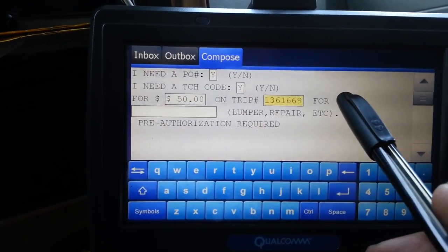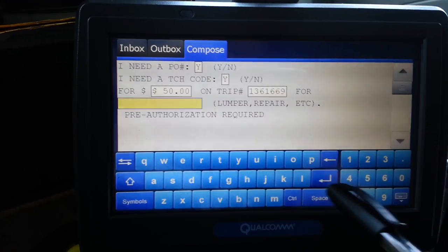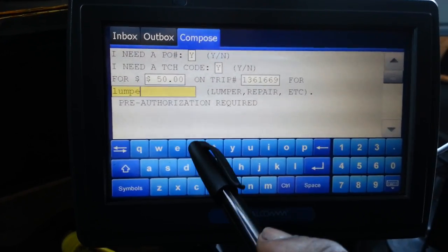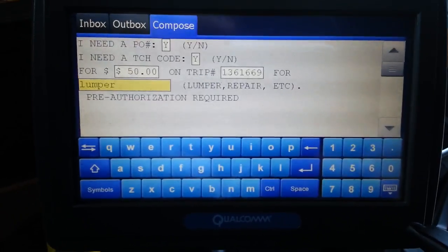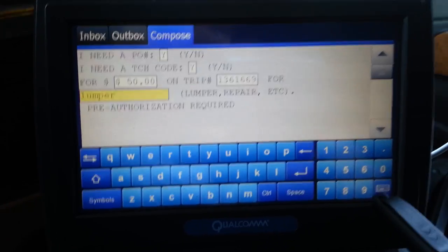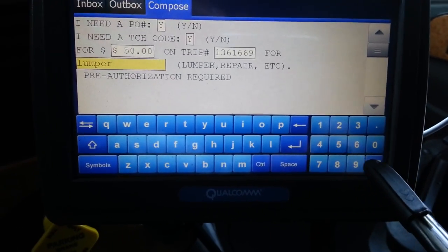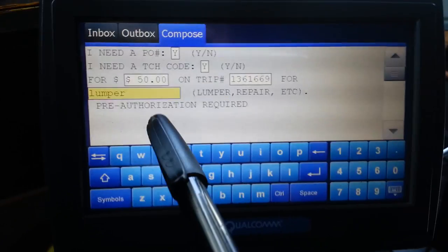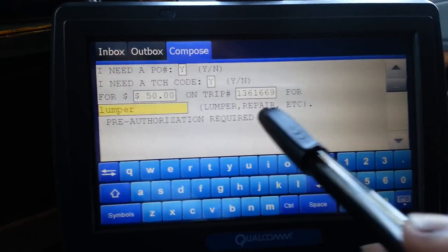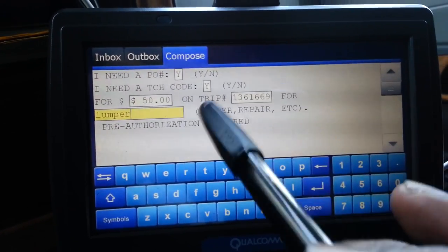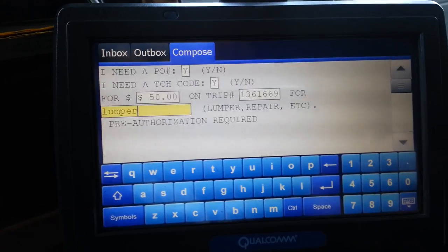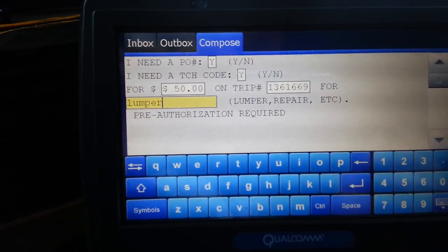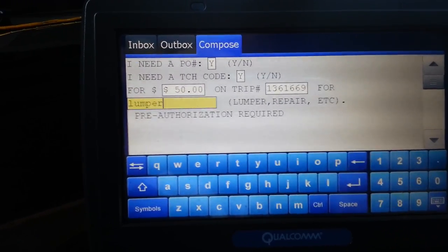Then it's going to say field 4 and you can put lumper. Down here in this corner, you'll hit send — the keyboard right there — and that will send it to your dispatcher. Now when you're here at night, I'll call my dispatcher and let him know I need that payout for that lumper, and he'll process it faster.